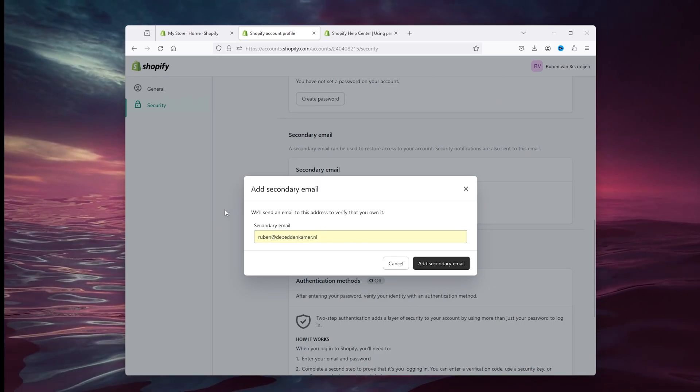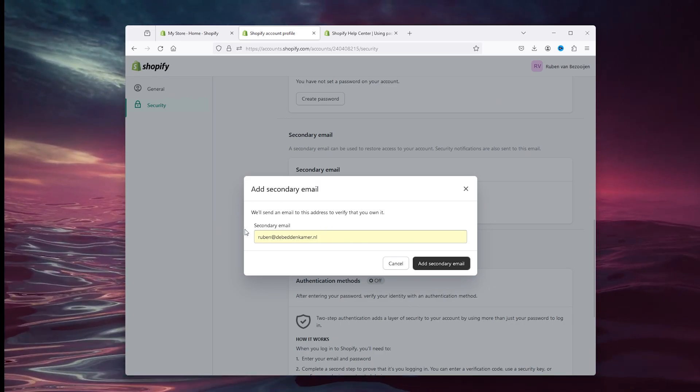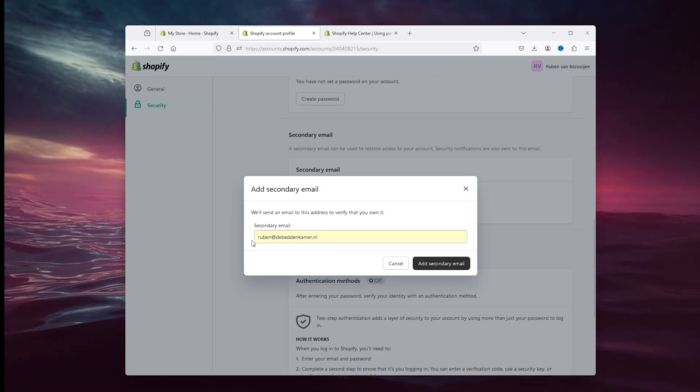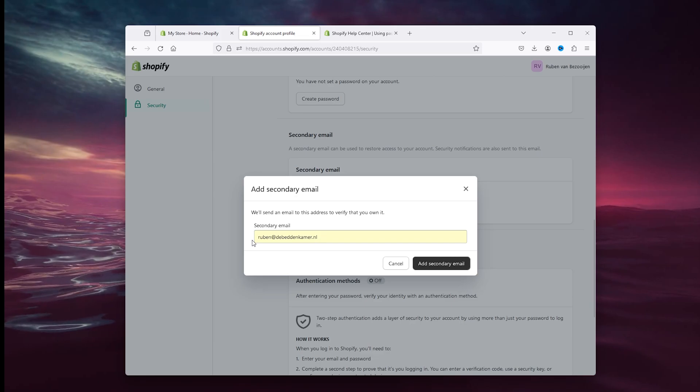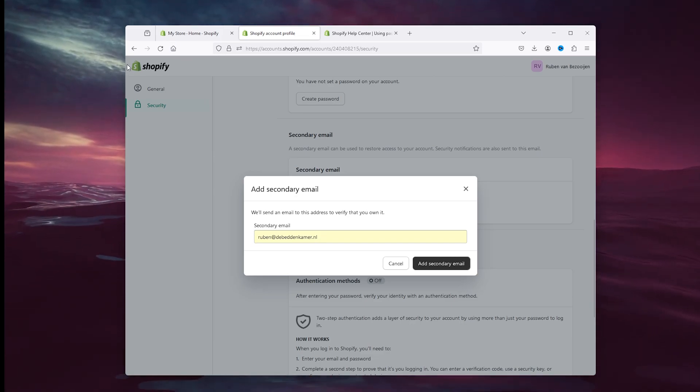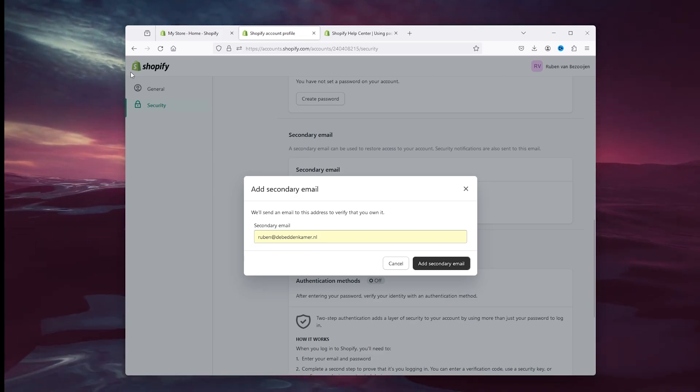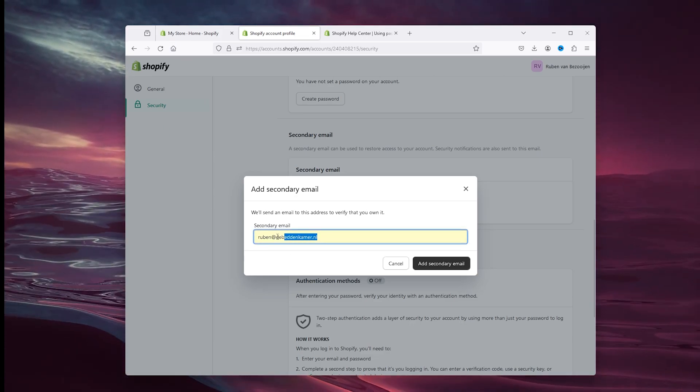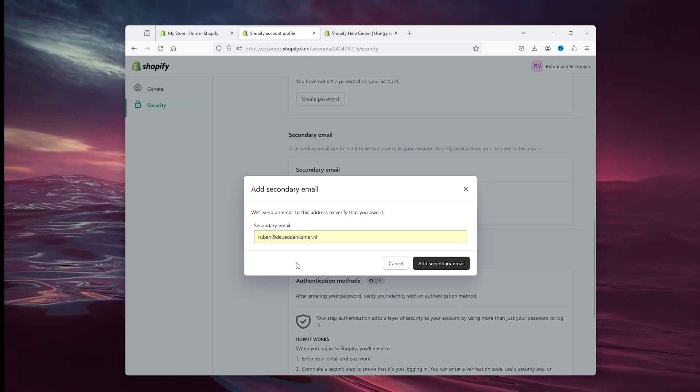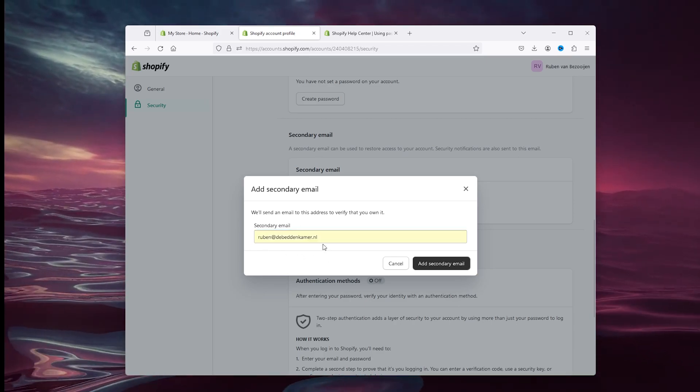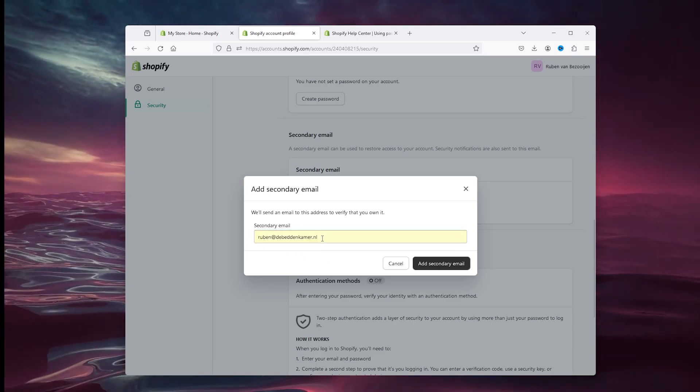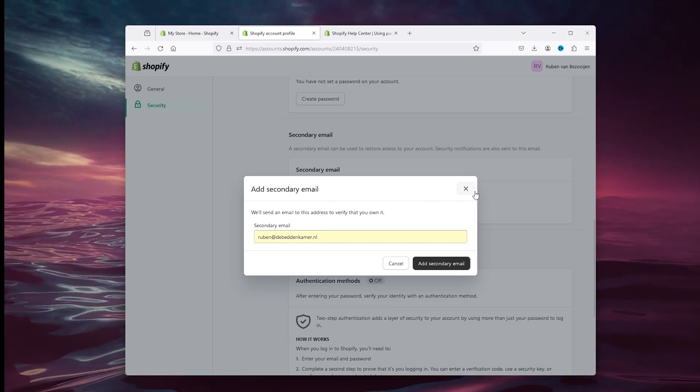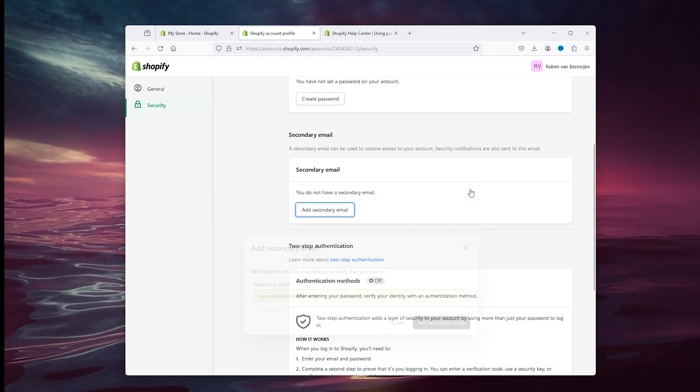Simply add a secondary email that you own. From there, once someone tries to steal your Shopify credentials, you get a notification on this email address or the one that you've chosen to actually take precautions.